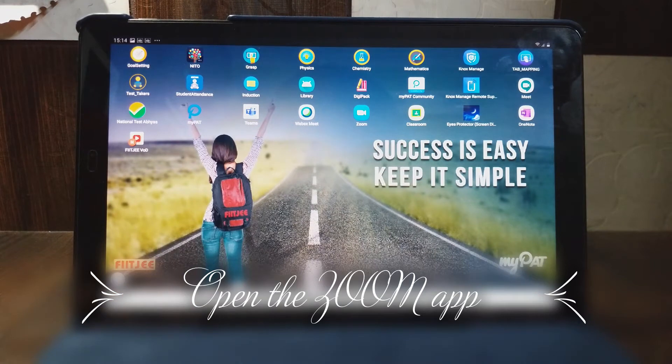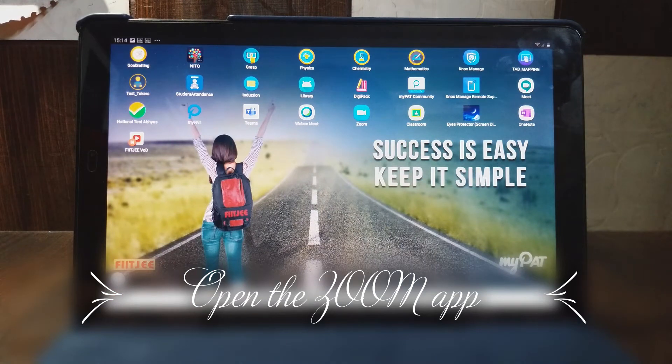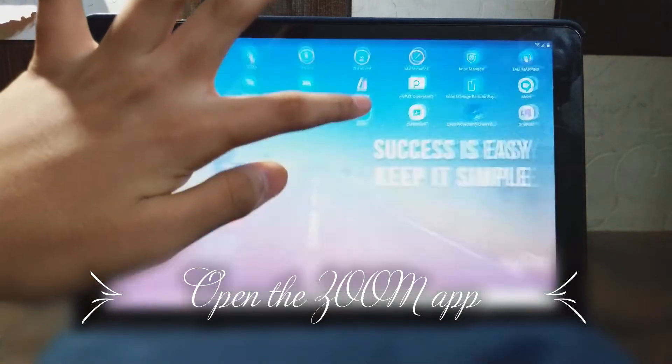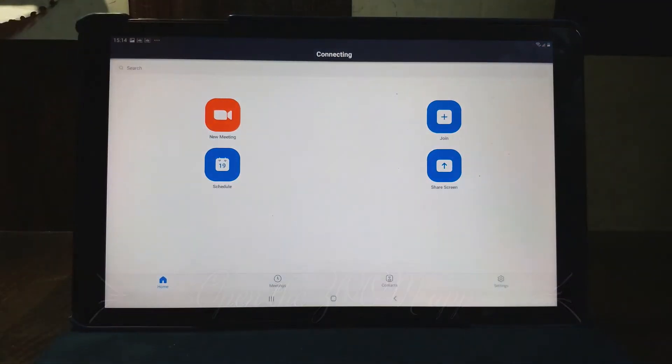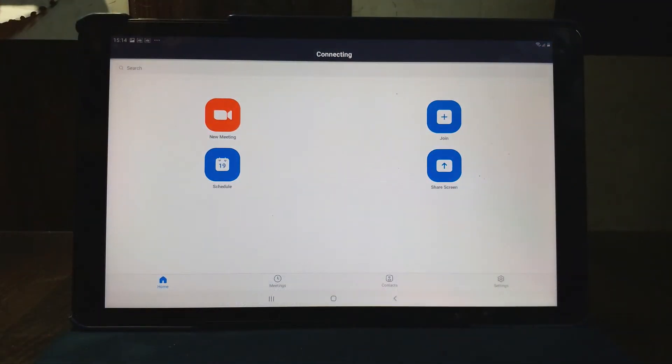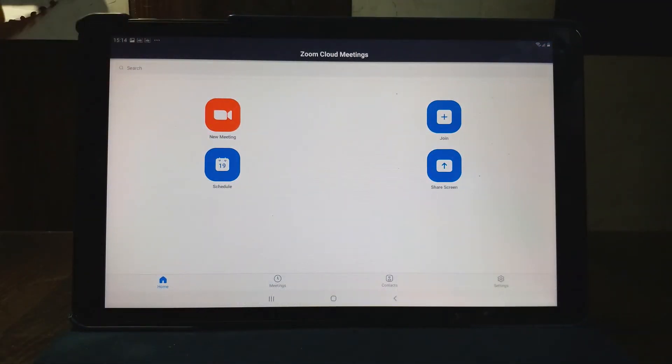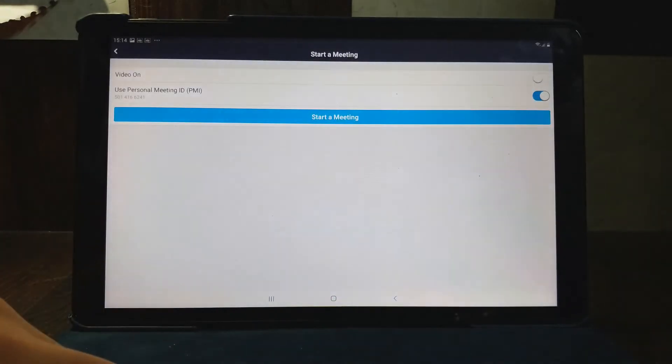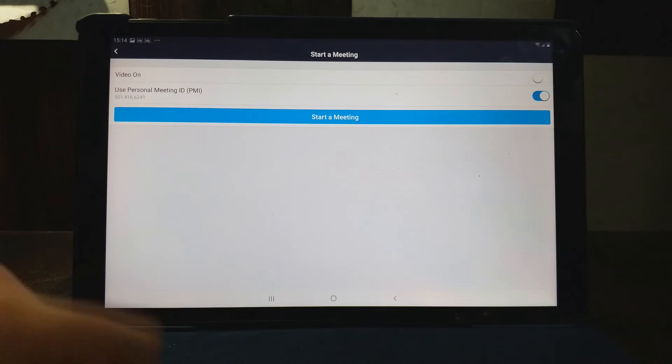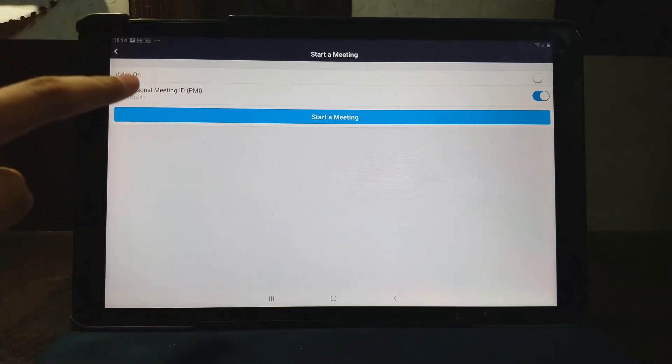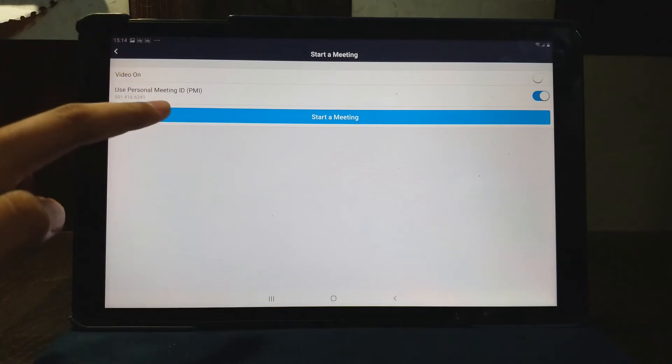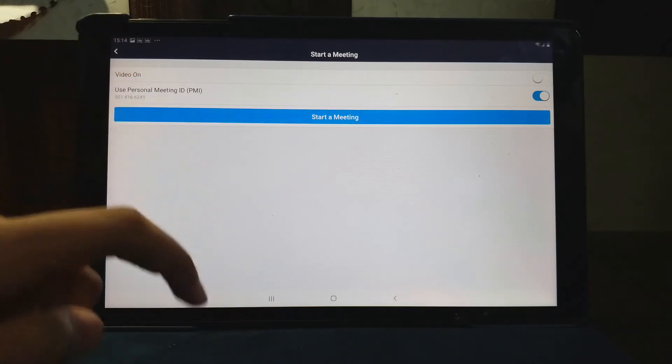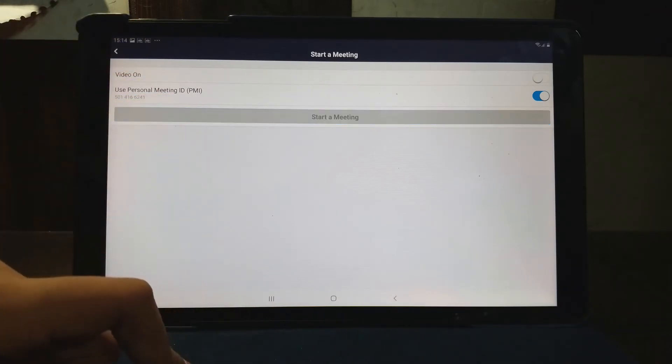So now what I have to do to view it is use the same app from where the teachers teach. Just go to the Zoom app. Now you don't have to join the meeting as you attend the classes. You have to just click on new meeting and start meeting. You can use or cannot use personal meeting ID. Now you have to start a meeting.